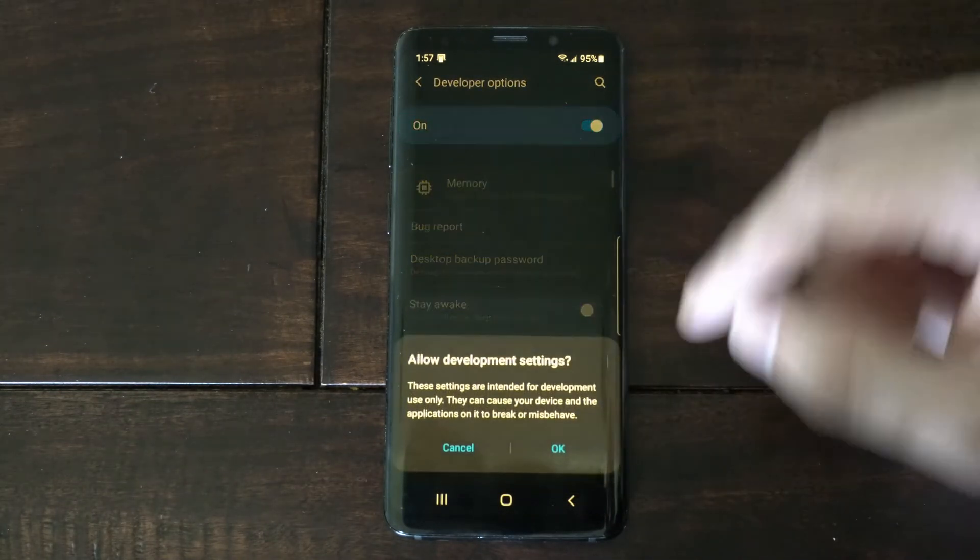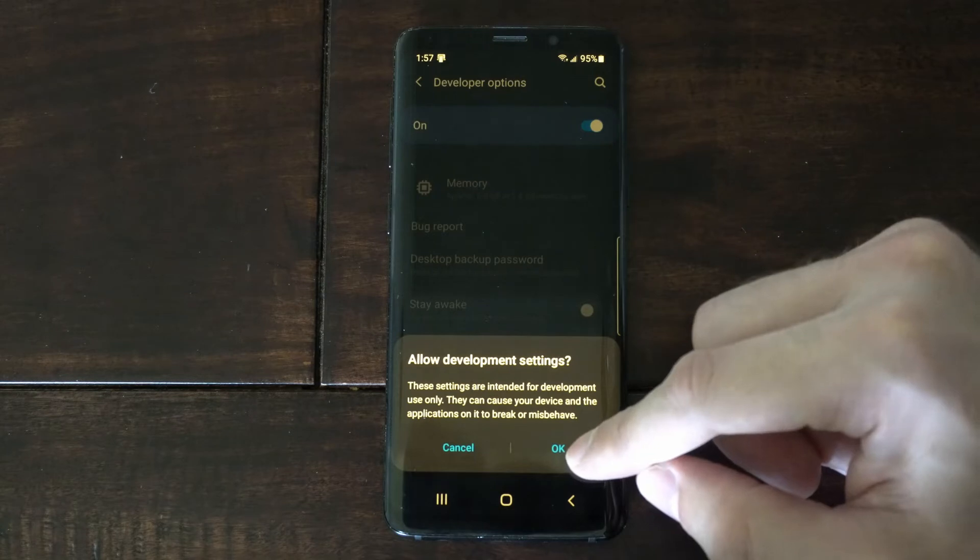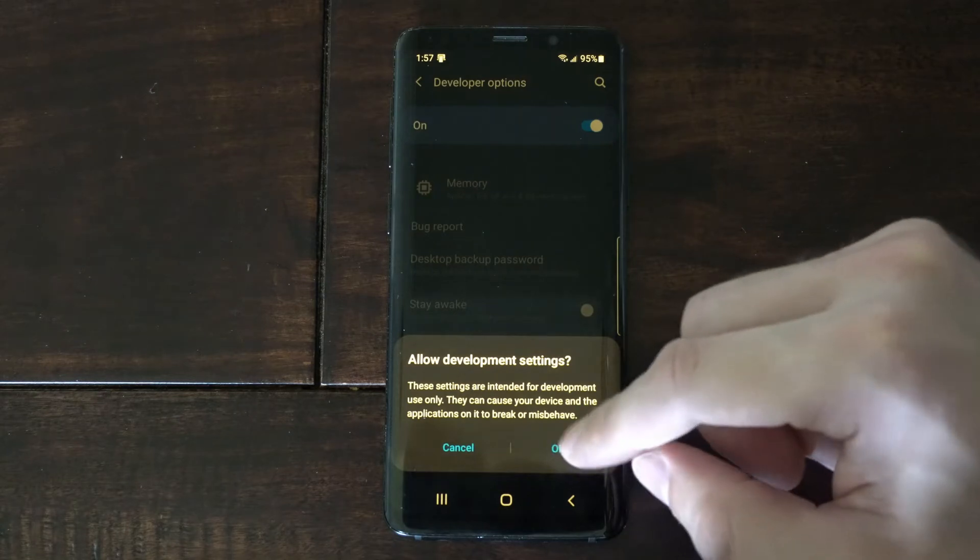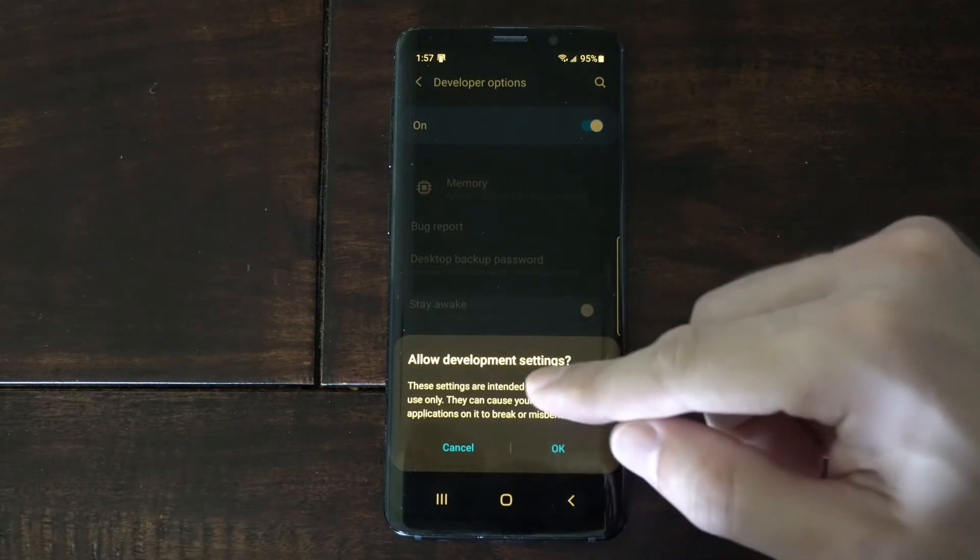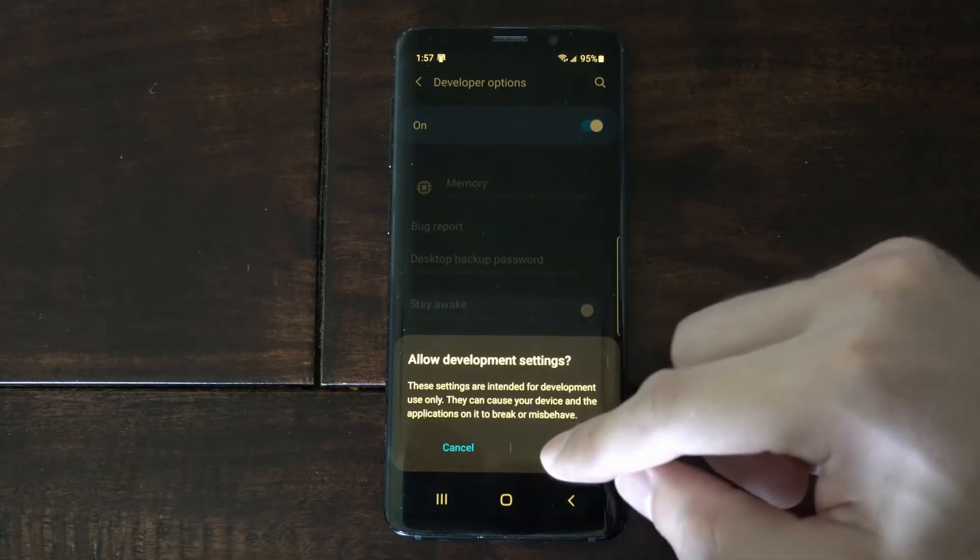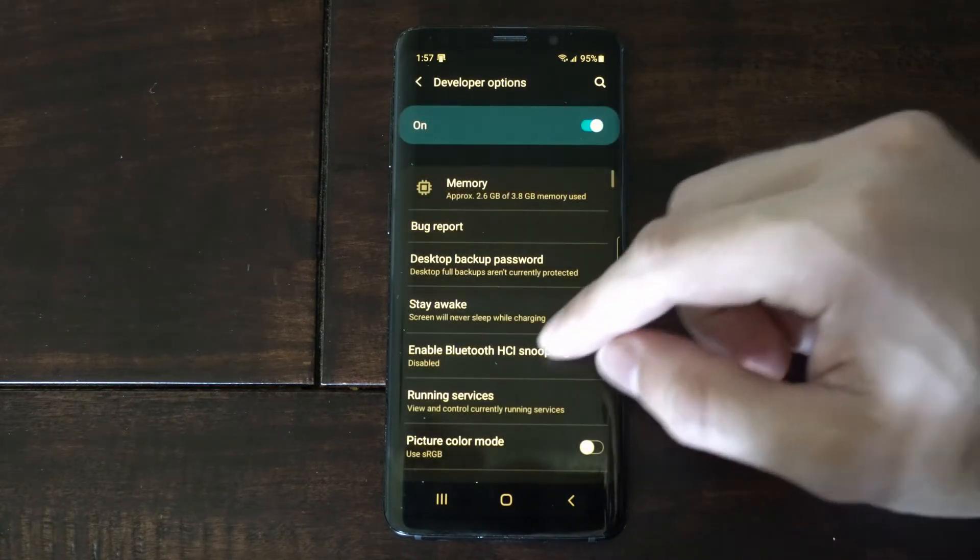Now, make sure you turn this on, and go to OK for the permissions. It says Allow Development Settings, so let's go to OK.